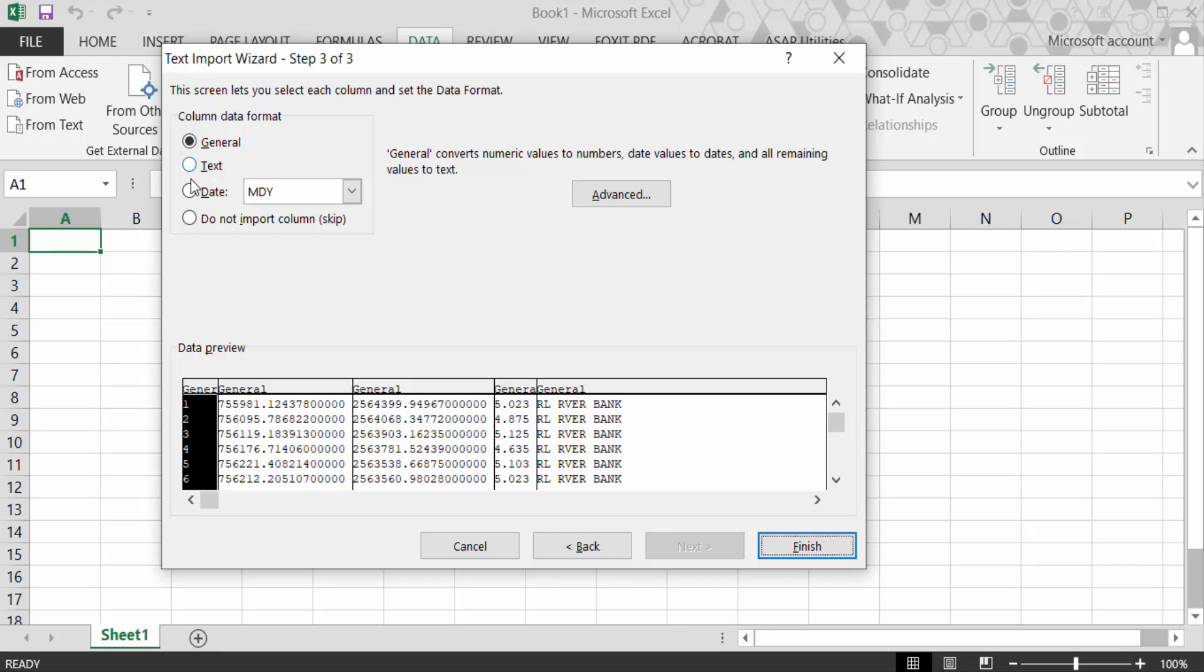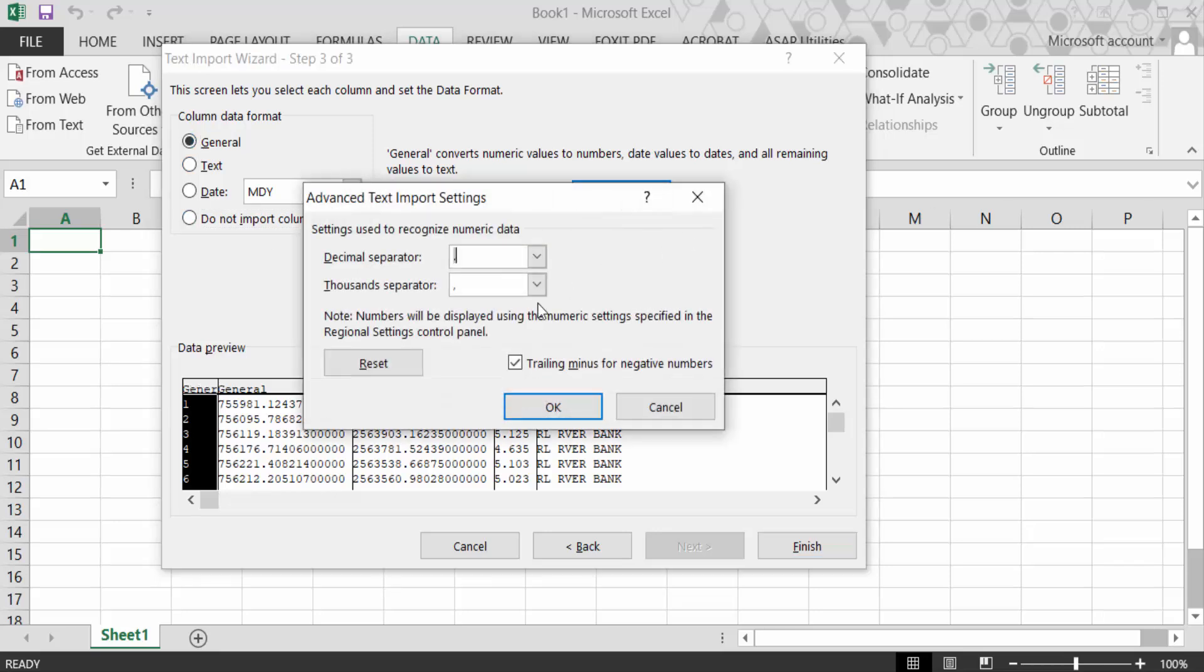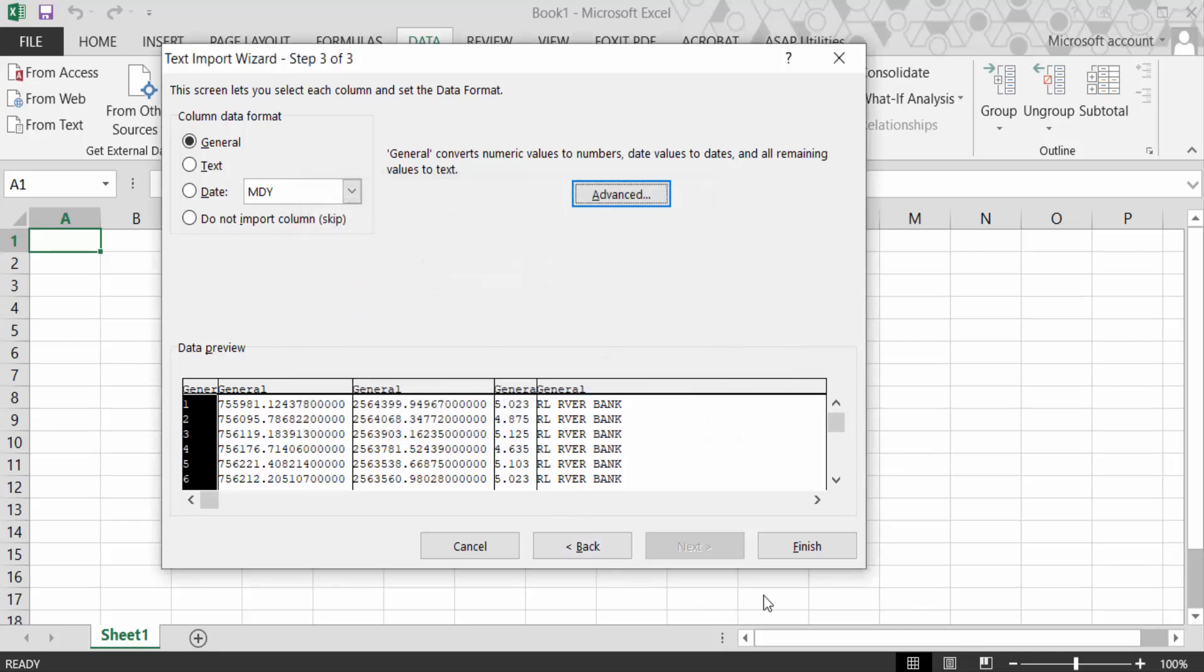If you click on this, this is skip or do not import column, but I need general. Go to Advanced - this is delimiter separator and thousands separator. OK, Next, Finish.